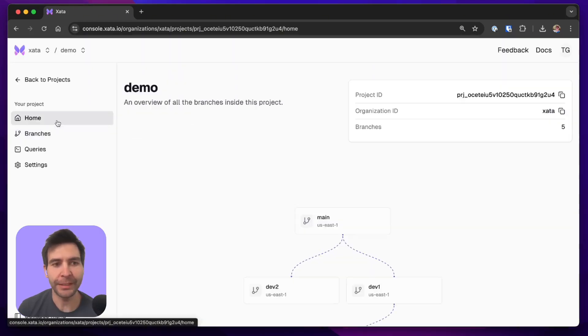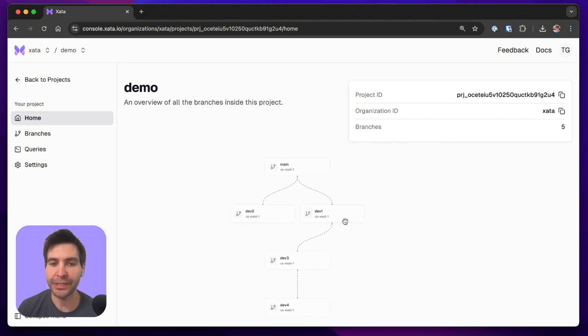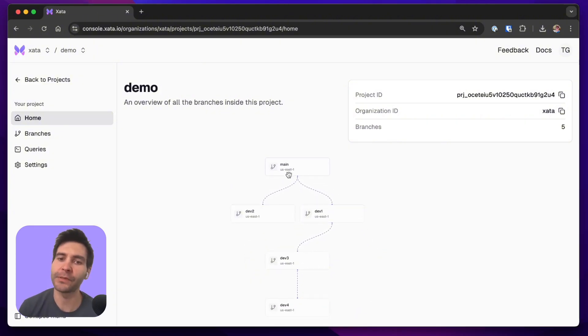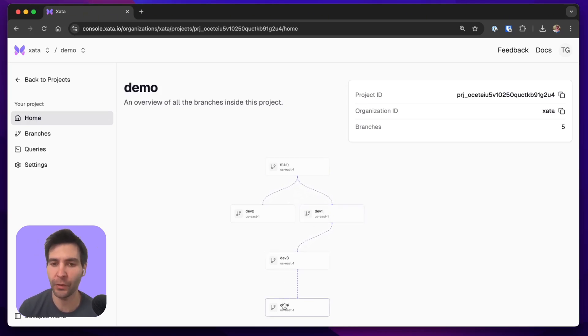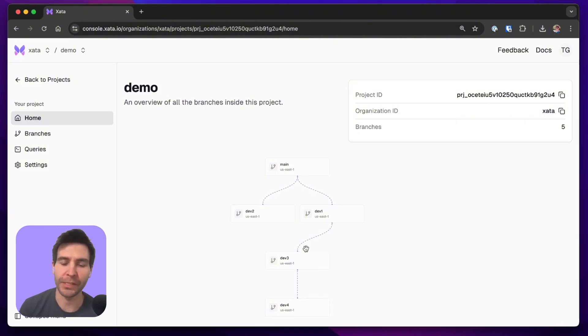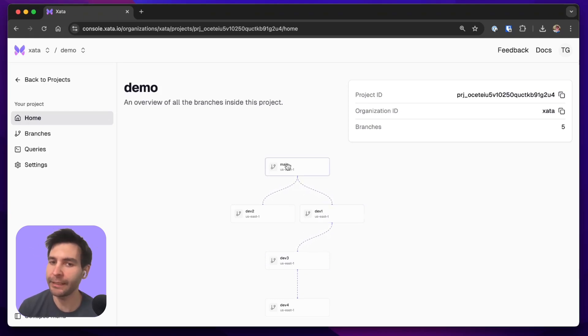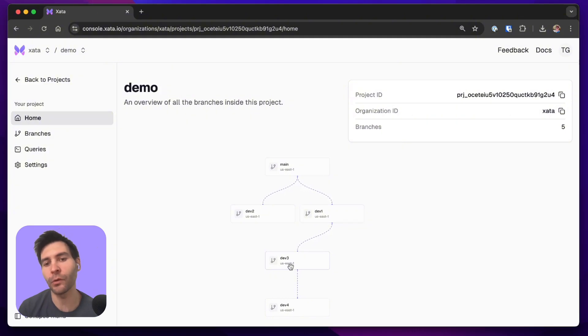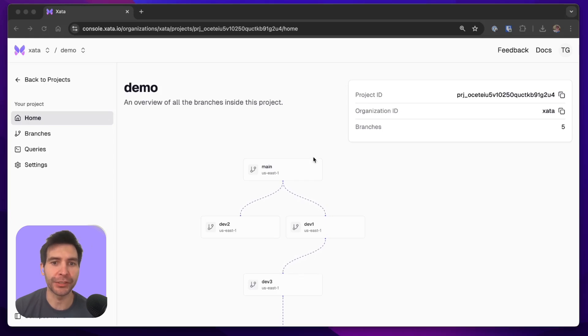So we have created this nice tree of branches. It's important to note that these branches are with data, meaning that all the data that was in main at the moment of the fork will also exist in dev1 and in dev3 and dev4 and so on. However, they are also independent PostgreSQL instances, meaning that they get their own CPU and memory, and if for example I drop all the data from dev1, it won't affect any data in main and it also won't affect any data in the child branch. This makes them very useful for testing application and database changes.